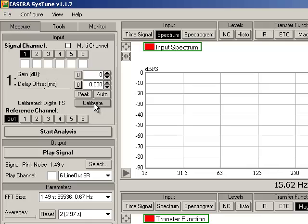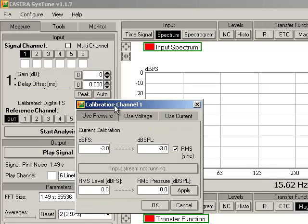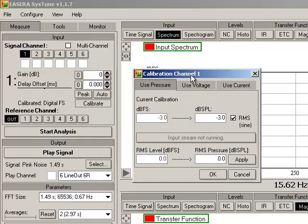Directly below that is the calibrate dialog box, which allows us to calibrate the microphone with a known SPL source.